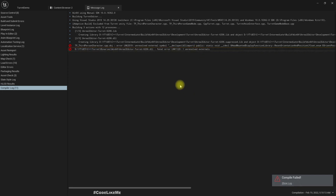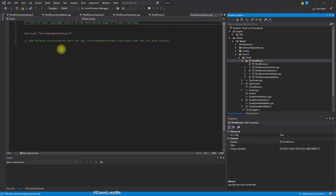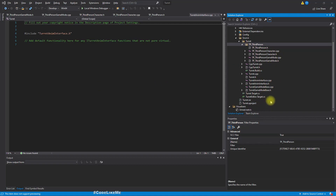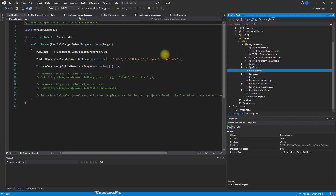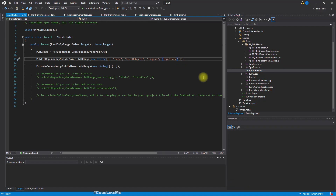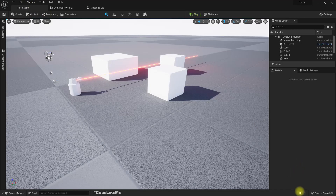I did some searching on the internet and found out that I have to add the Head Mounted Display module to the Build.cs file here. Let's compile now.